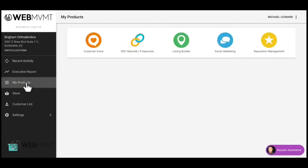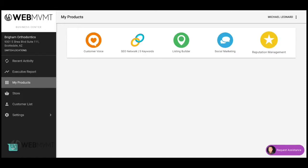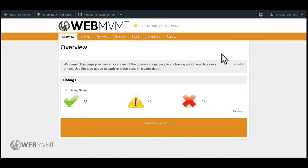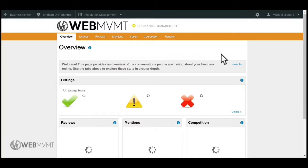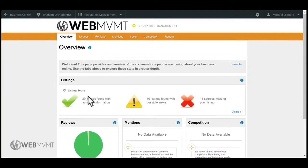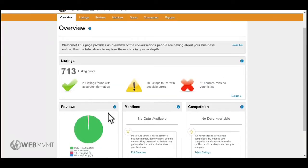Click on My Products on the left-hand side, then click on Reputation Management. This page will bring you to the overview of the reputation management tool, where it will show your listings, reviews, mentions, and competition.